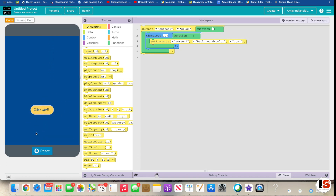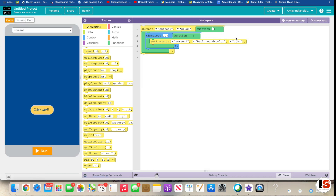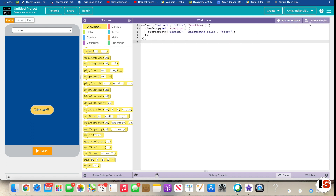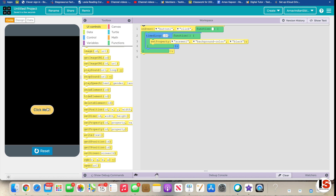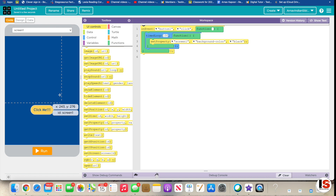Now as you can see, when we click the button the screen will become cyan. I want the screen to become black — let's try black. You can do the same thing for text. Run it — click — and it became black! So that's how you change the color of the screen.